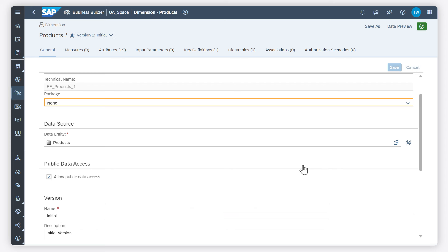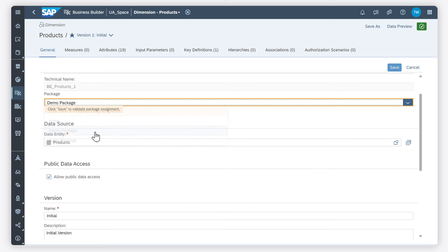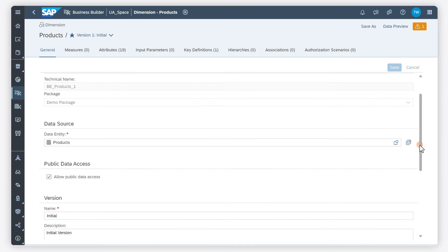I can select the package to which the object belongs. Packages are used to group related objects in order to facilitate their transport between tenants.